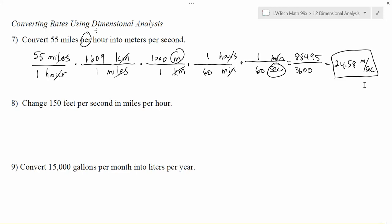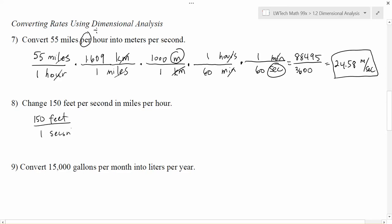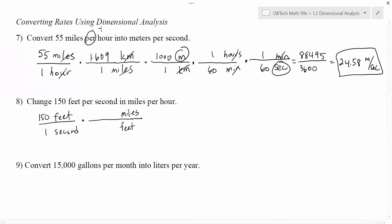That's the process for rates: just deal with each part of the rate unit one at a time as part of your conversion fraction, and remember that something on top means you need it on the bottom to cancel. Here we start with 150 feet per second — that means 150 feet in one second — and we want to end up with miles per hour. Multiplying by a train of fractions: feet are on top, so feet go on the bottom, and I'd like to change from feet to miles. In one mile there are 5,280 feet.